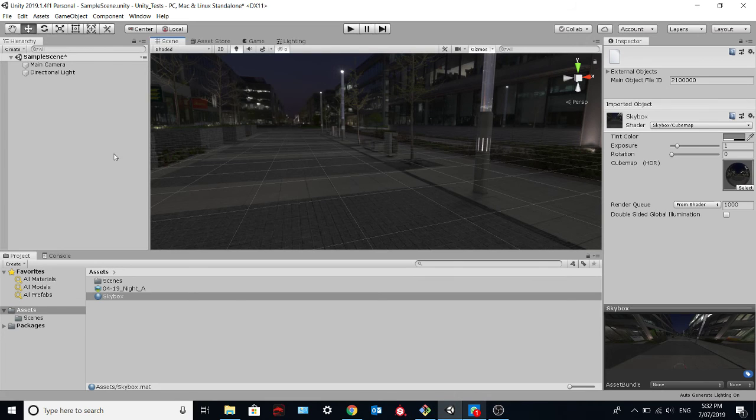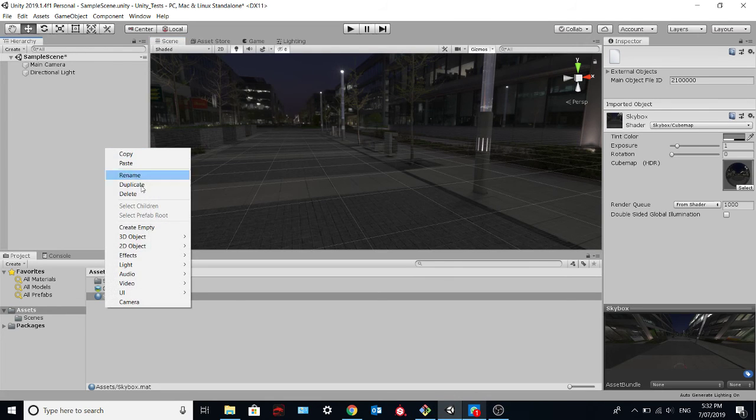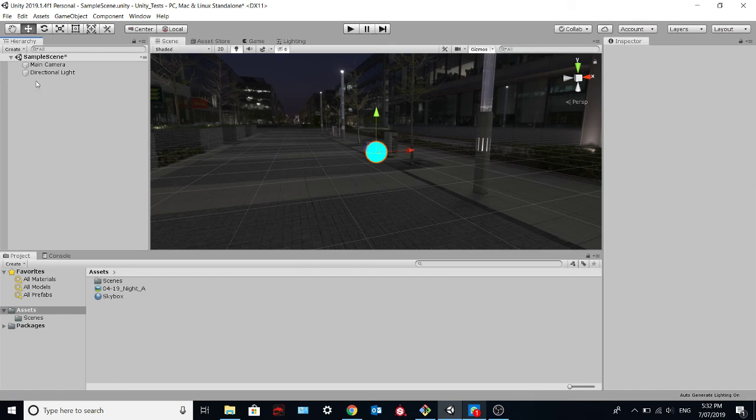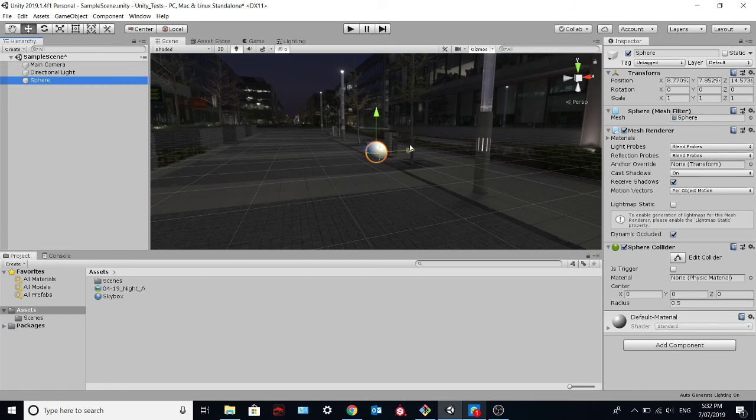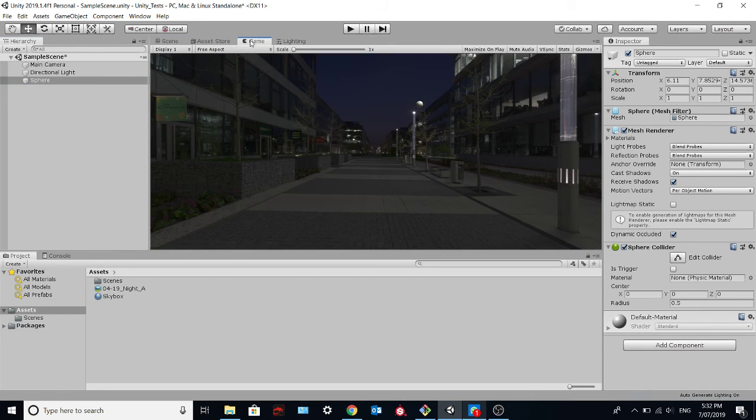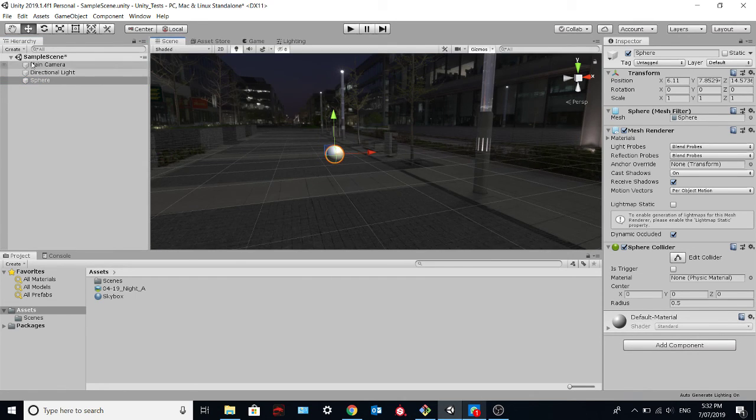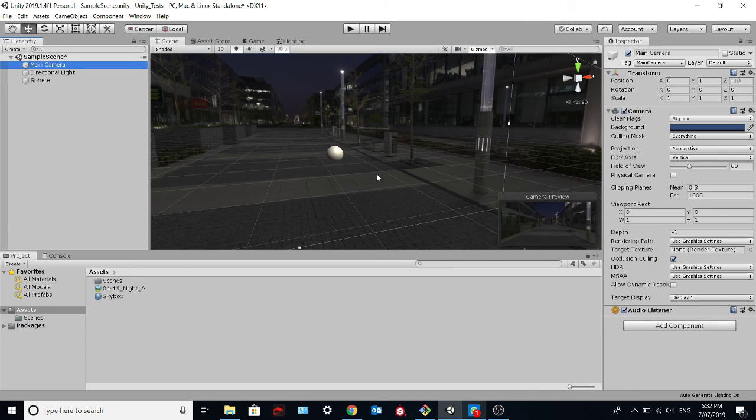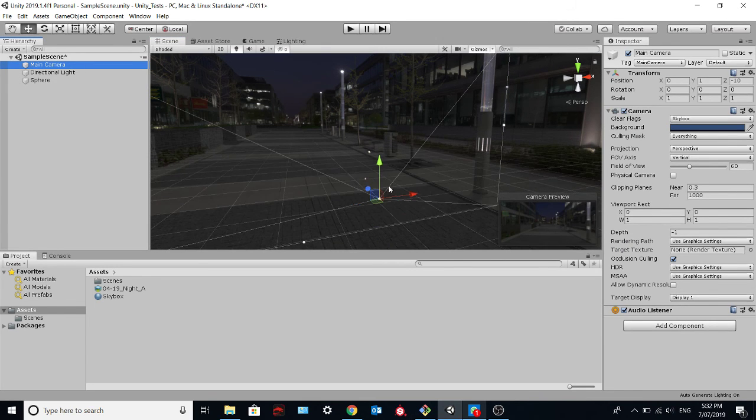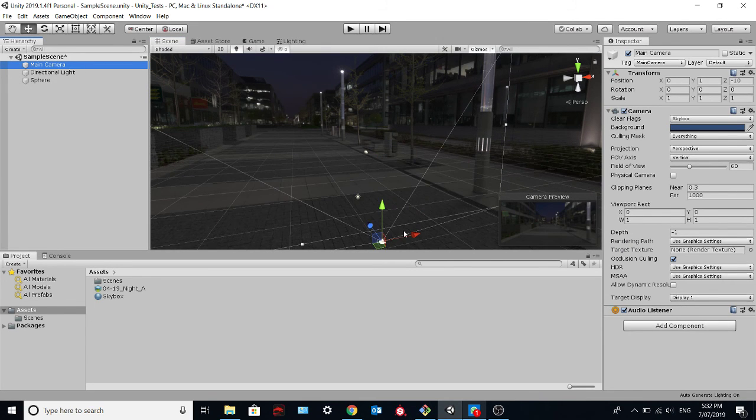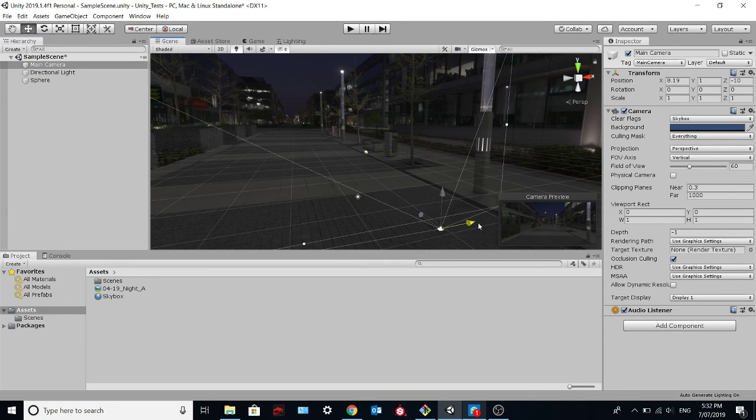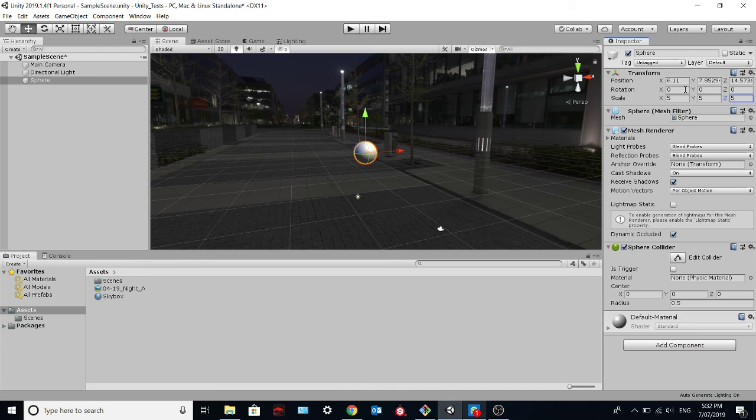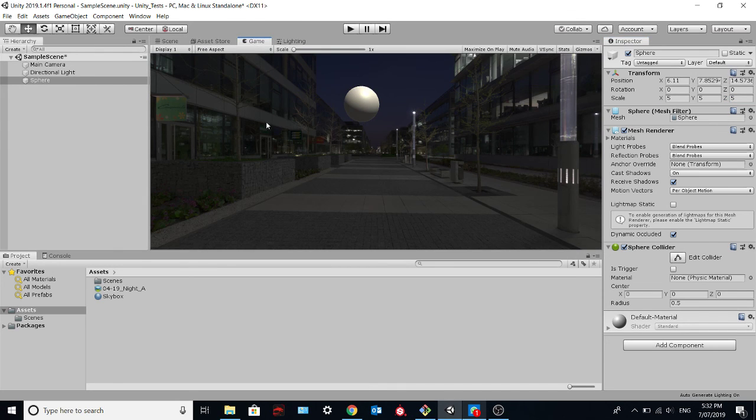So here now you can create whatever 3D object you want. Like a sphere over here. The camera is here. If you increase the size of the sphere, you will see in your game the sphere and in the background the HDR image.